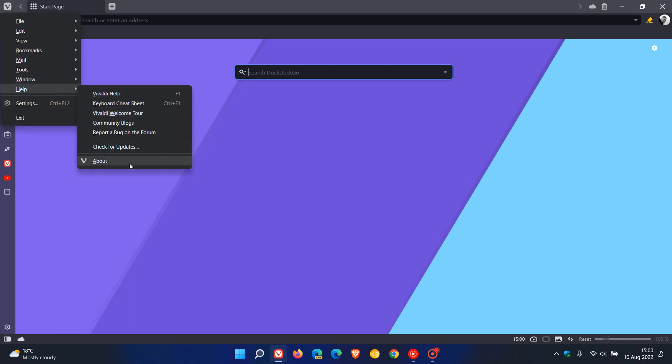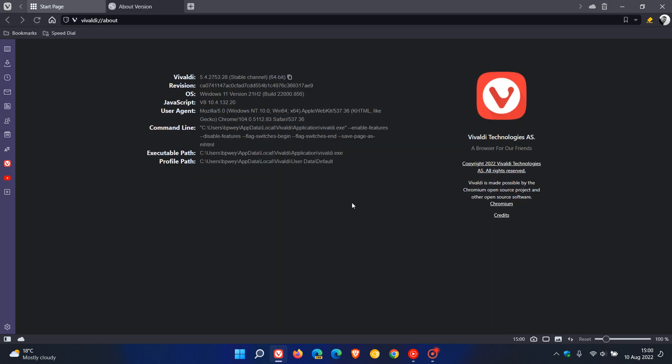And if we just head back to help and we go to about, the latest version and build now for the browser will be 5.4.2753.28 so that's the version and build now for the latest stable release of the browser and because the browser is based on the open source chromium platform it's also been upgraded to Chrome version 104.0.5112.83 which is exactly the same version and build now as Google Chrome.